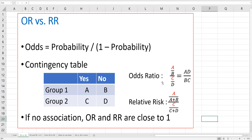Odds ratio can be calculated by A over B divided by C over D, which means A times D over B times C. And relative risk can be calculated by A over A plus B divided by C over C plus D. If there is no association, odds ratio and relative risk are very close to 1.